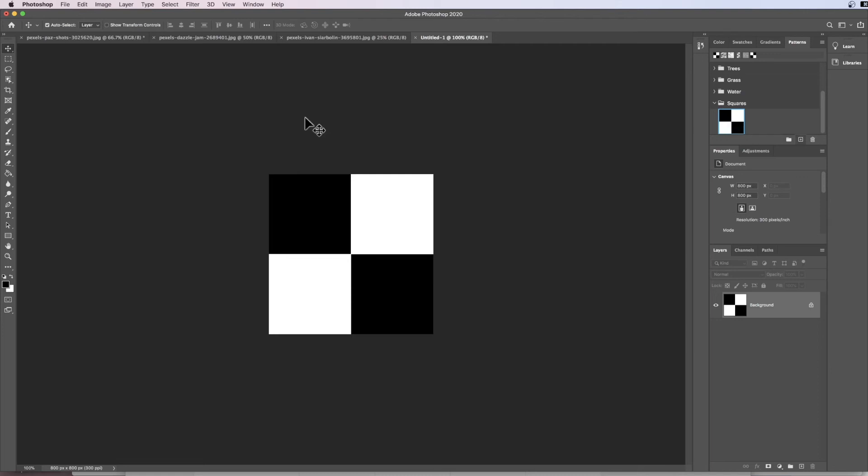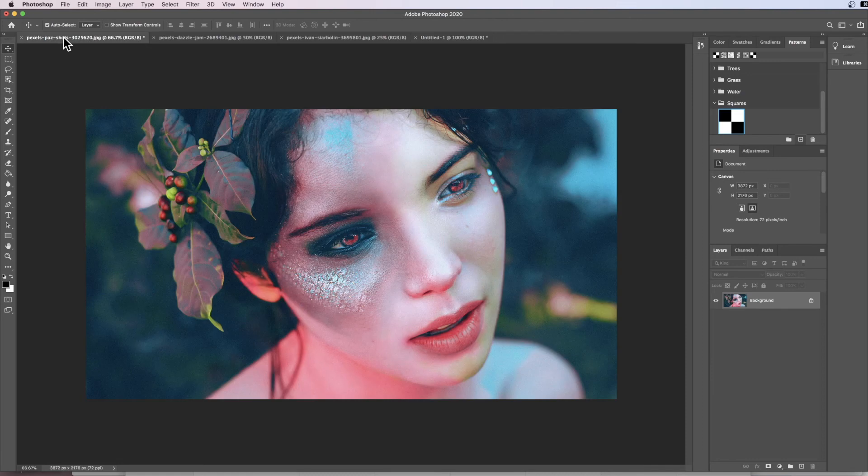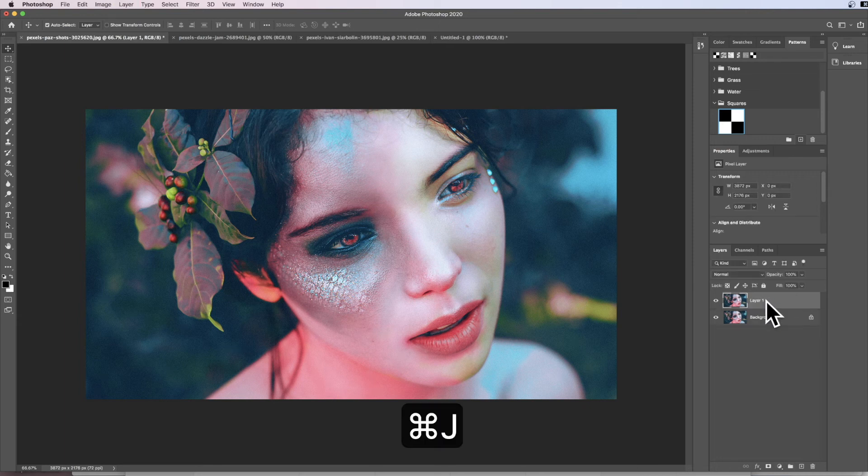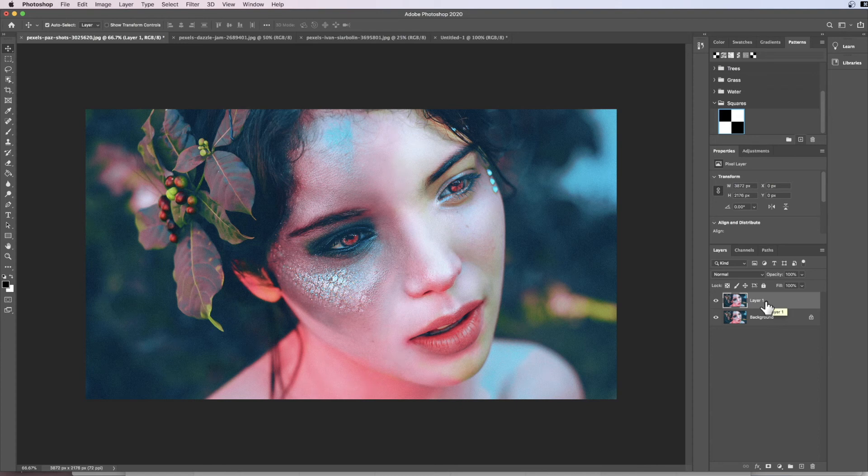Now we need to bounce back to our image, and what we're going to do here is the first thing we're going to do is on our layer we're going to Command+J to duplicate our layer.